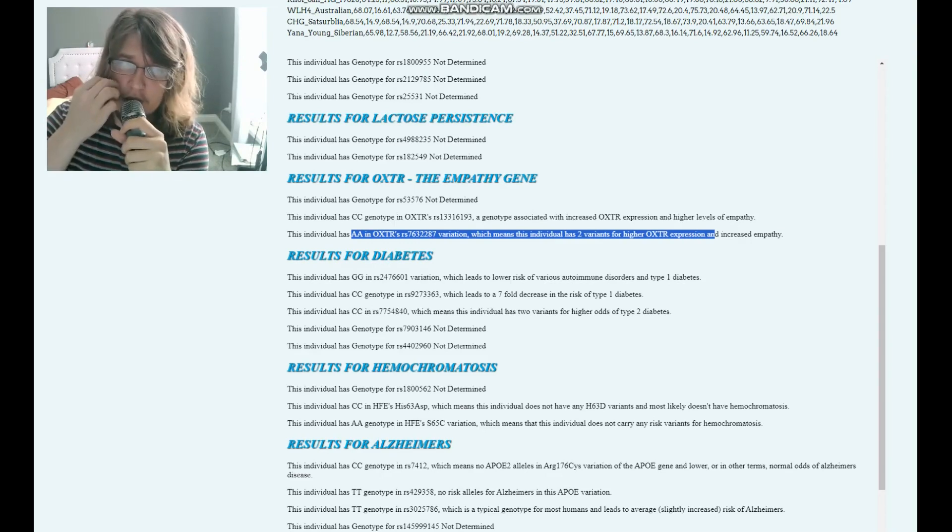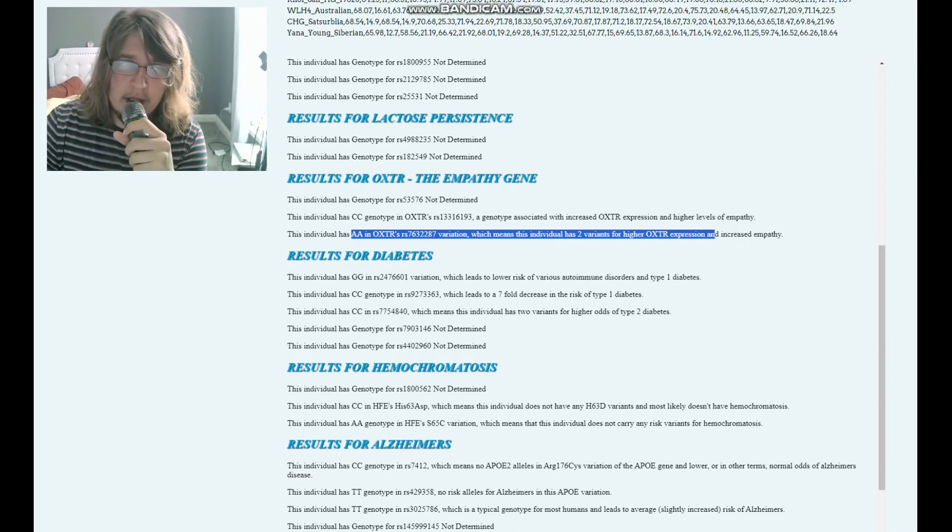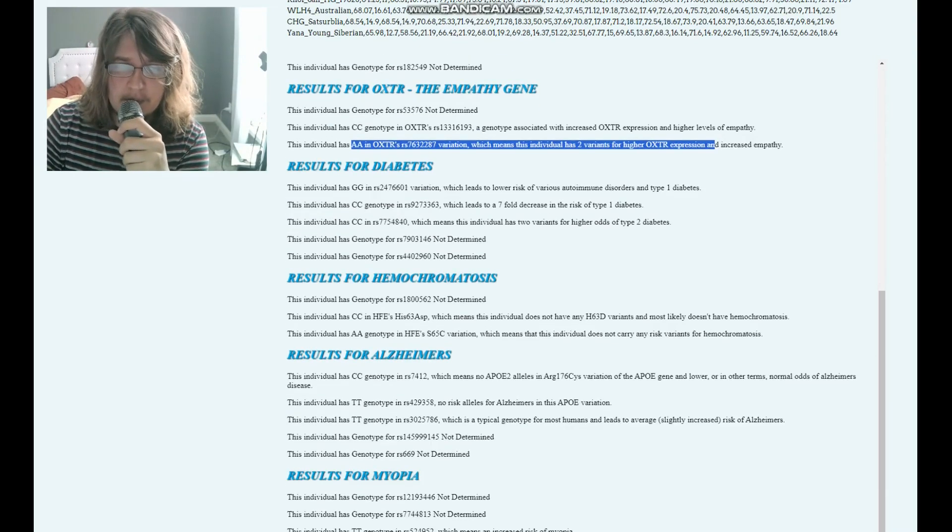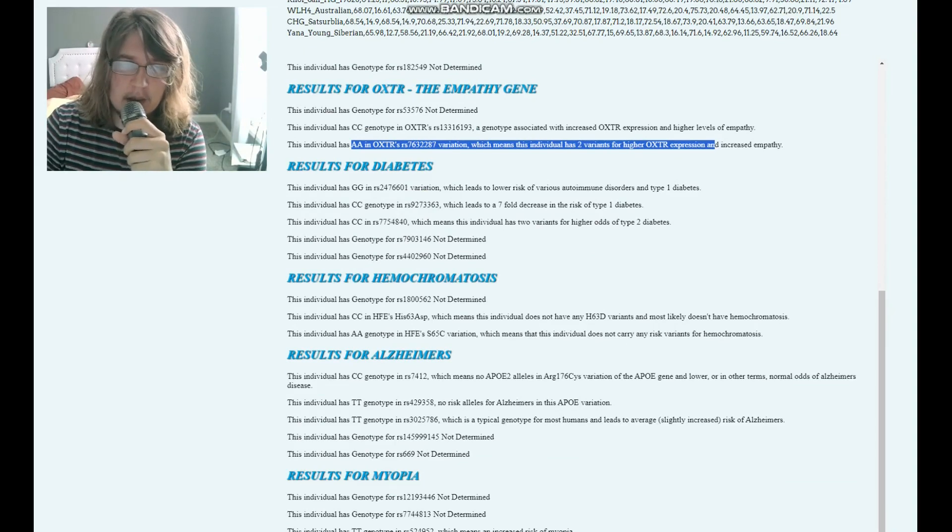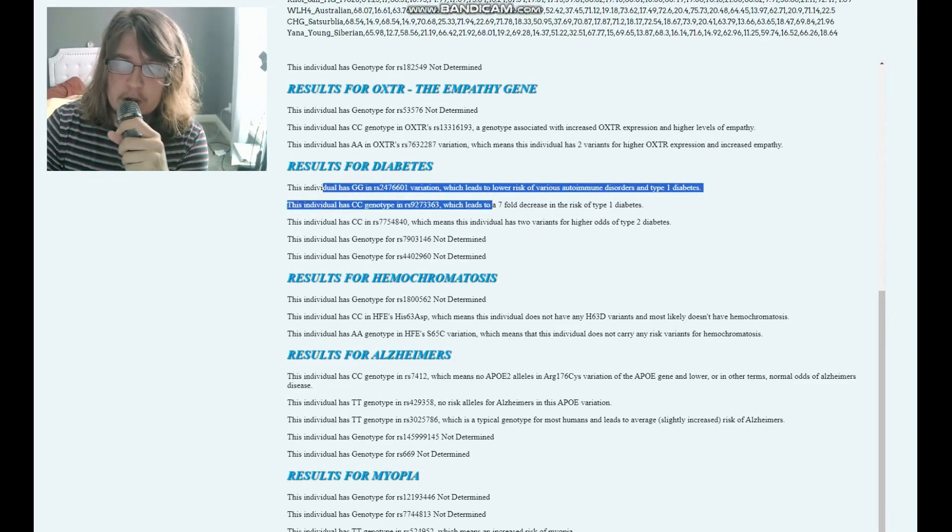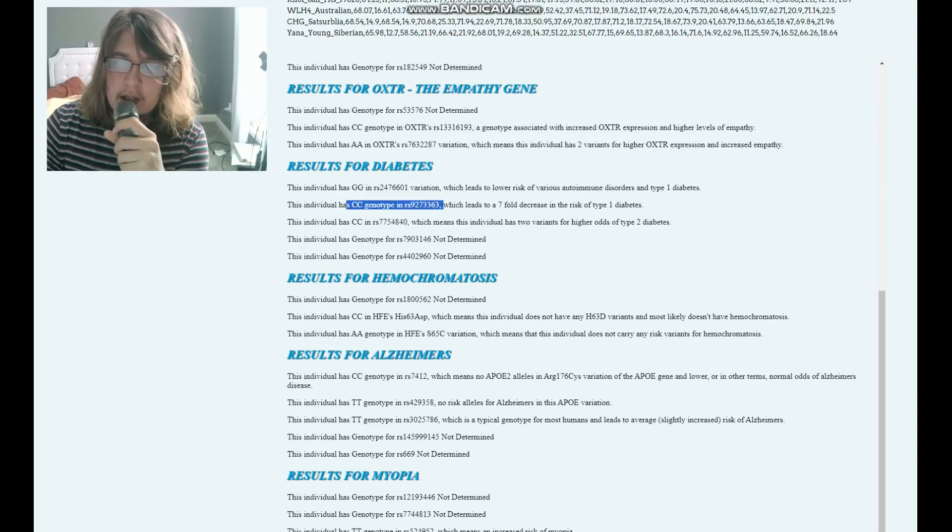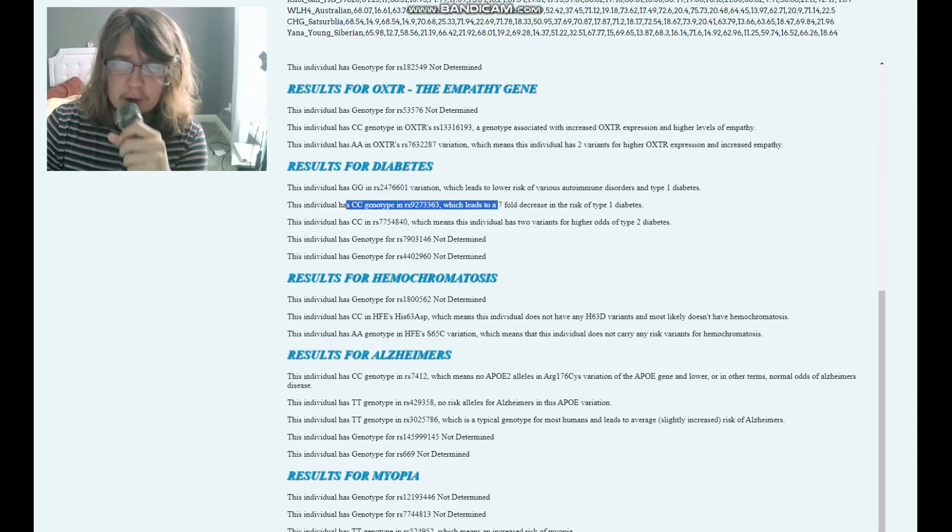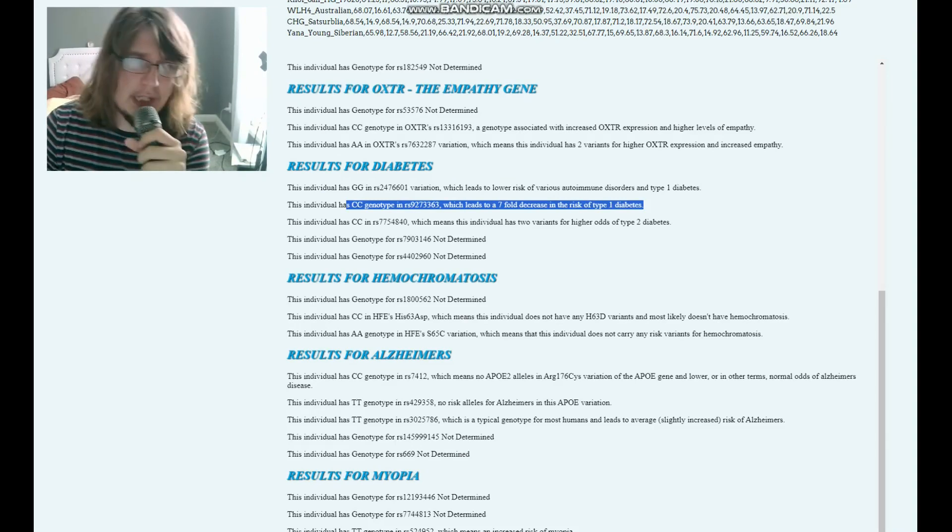AA genotype in this variation of OXTR, which means the individual has two variants for higher OXTR expression and increased empathy. So this individual has more empathy than typical. Let's move on to diabetes: GG in this variation, which leads to lower risk of various autoimmune disorders and type 1 diabetes. CC here, which leads to a sevenfold decrease in the risk of type 1 diabetes.